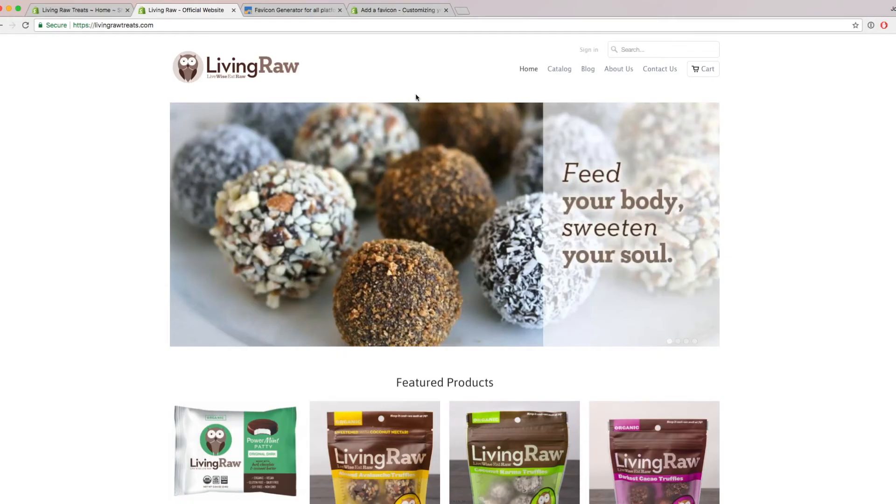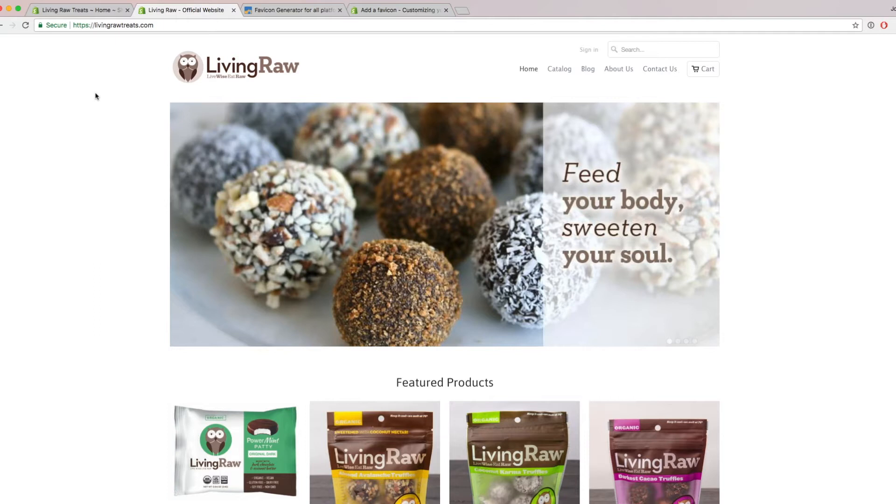Hi everybody, John from WIRE here, and in this video we're going to change our website favicon on our Shopify store.